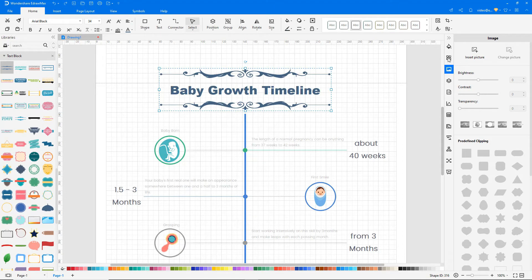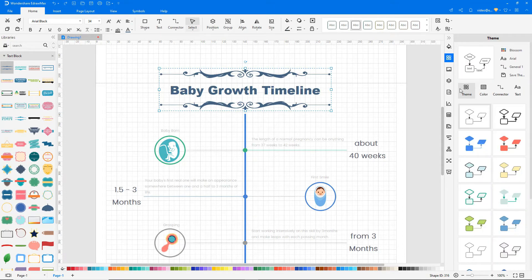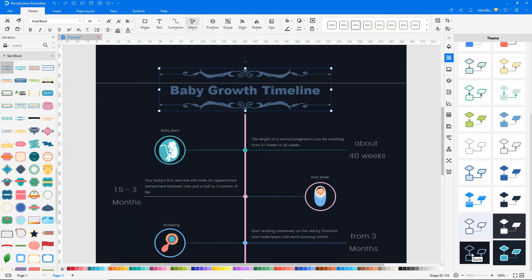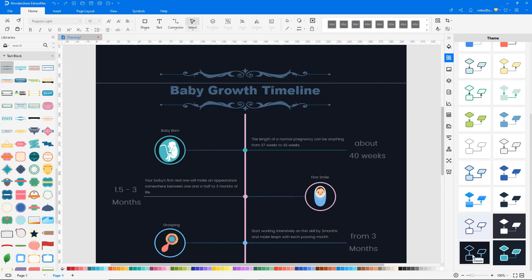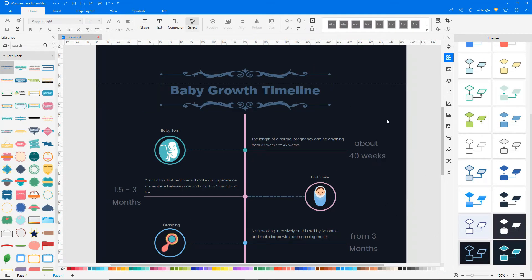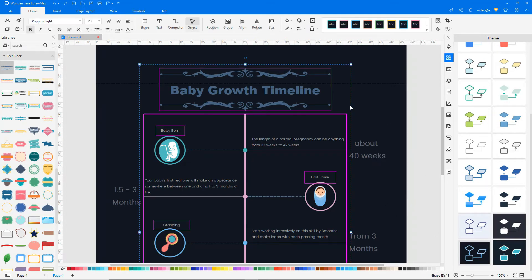You may also use the built-in theme to make it look more visually appealing. Right-click and choose Select All Texts to change the font color.